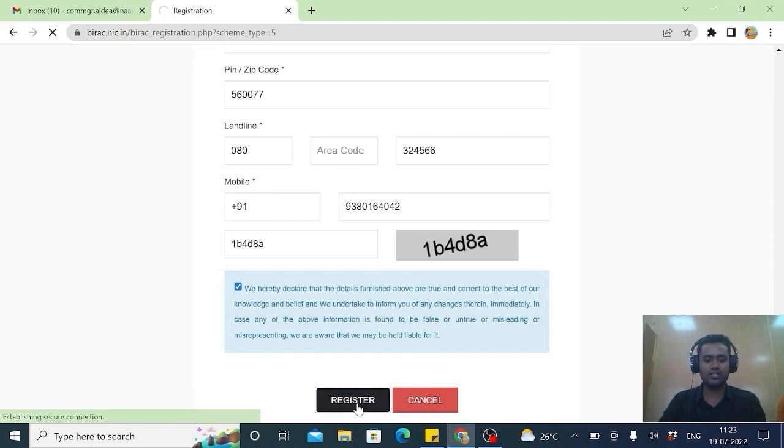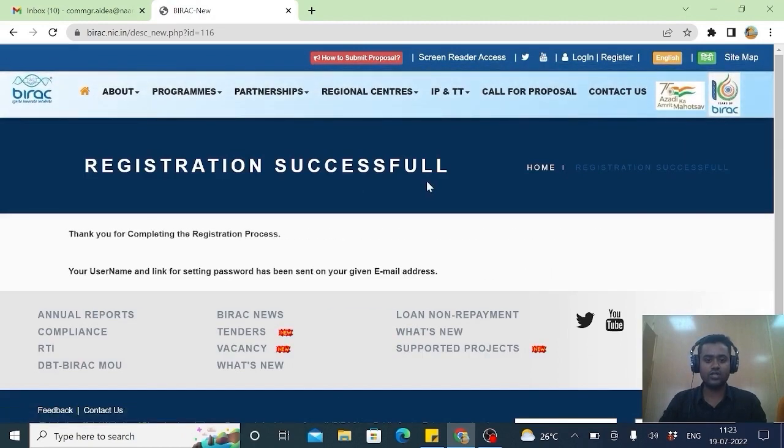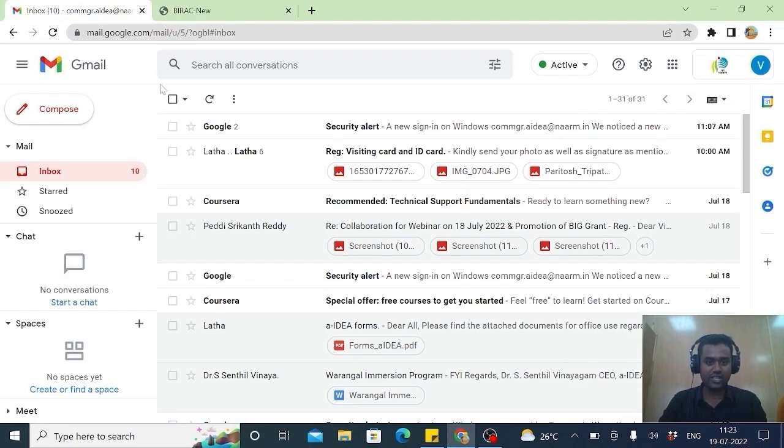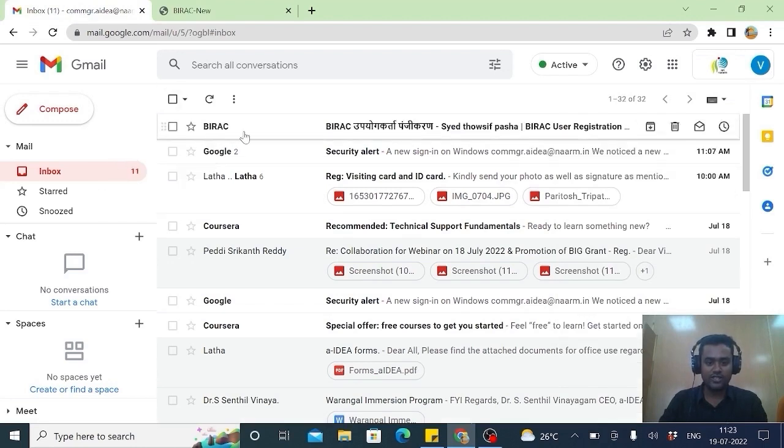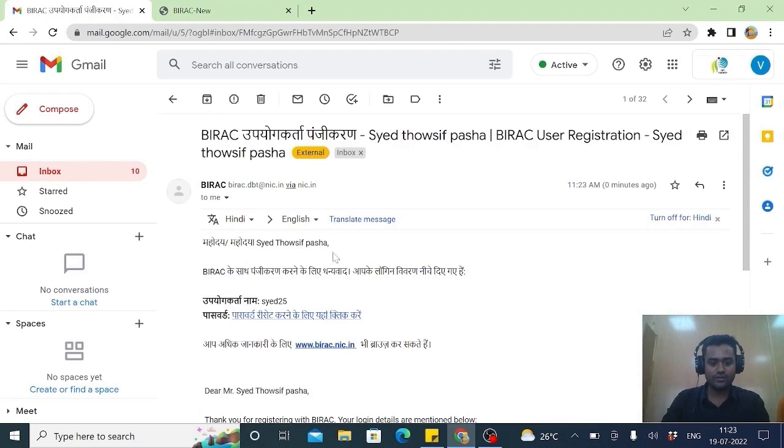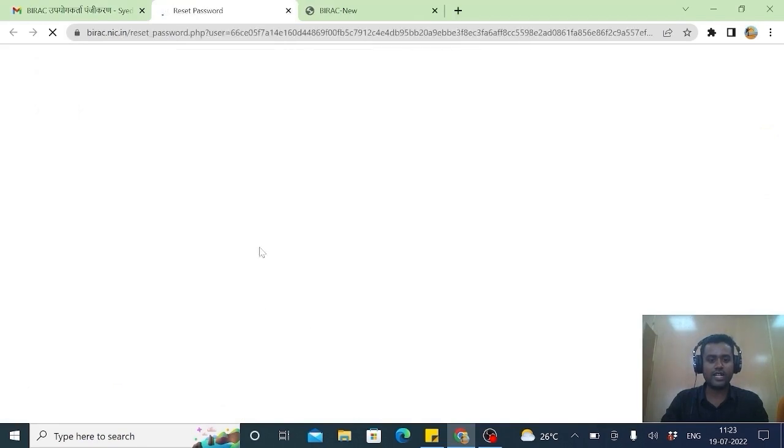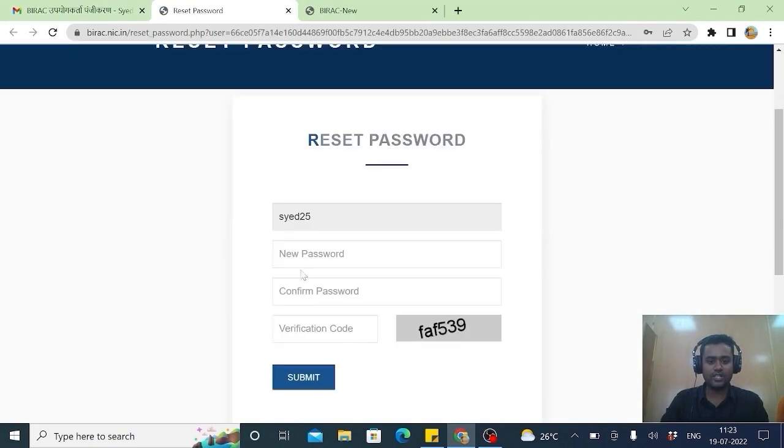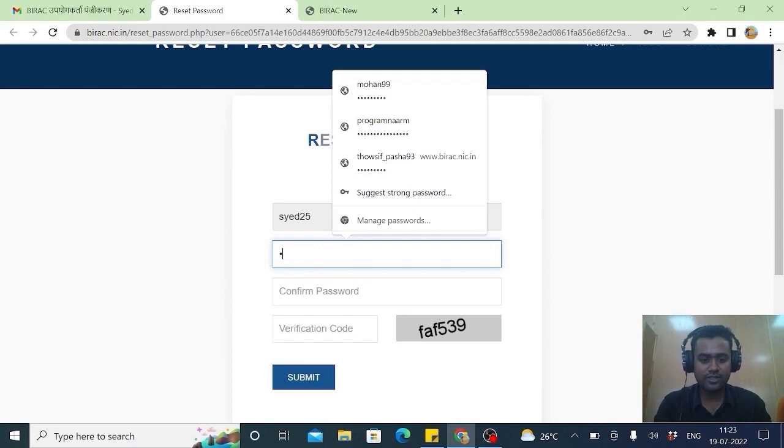This is a simple process of registration. Registration successful. After that, you open the Gmail which you have given. And you will receive email from BIRAC for resetting of the password. You have to click here. Your username. Ensure that you have noted down your username and password. You can keep anything.